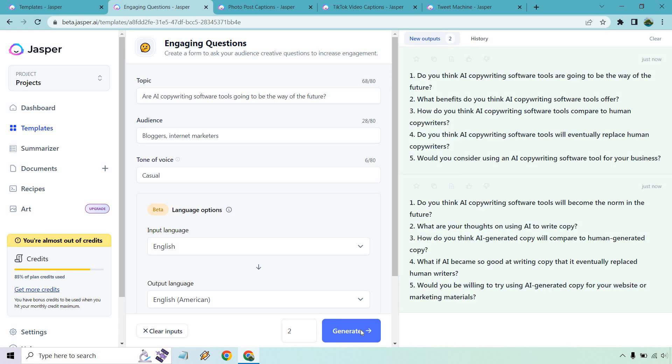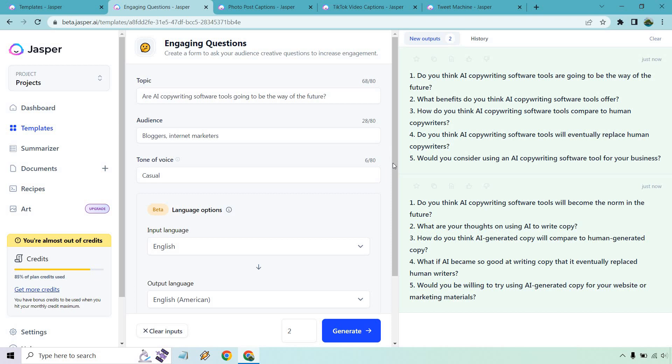Keep in mind, sometimes when you do these, if you do two, that means you get two batches of a lot of questions. In case you don't want to use up a ton of words at once, you can always start small and do one or two, see how many you get, and then you can do either less, more, or just keep it how it is. Do you think AI copywriting software tools are going to be the way of the future? What benefits do you think they have? How do you think they compare to human copywriters? Do you think they'll eventually replace human copywriters? So these are all very good.